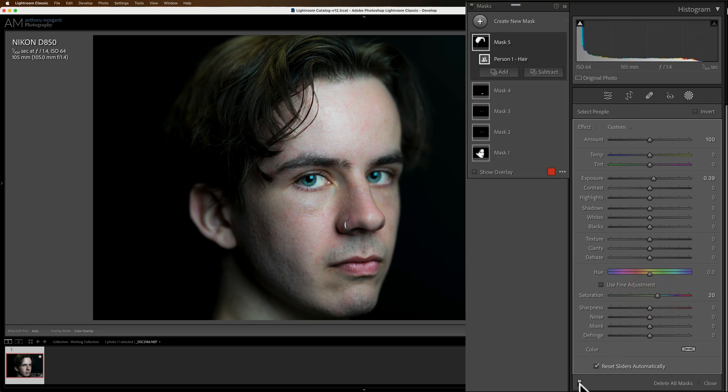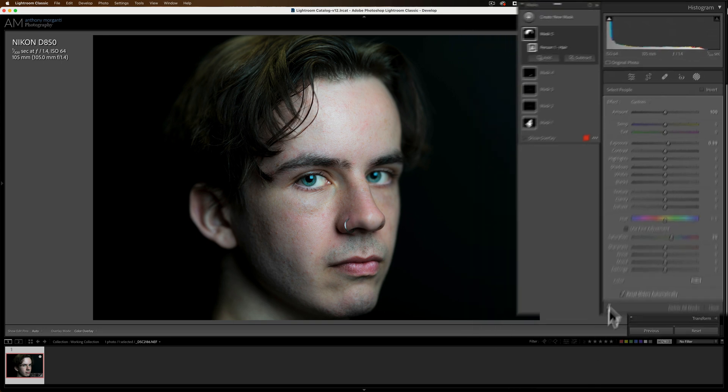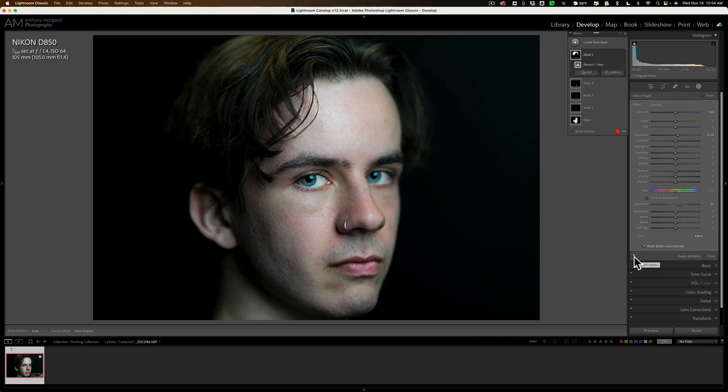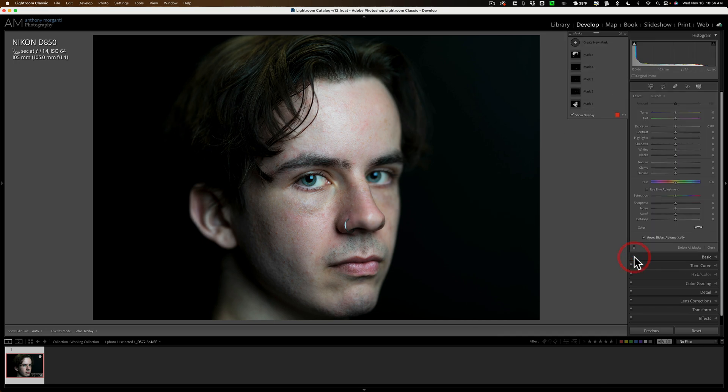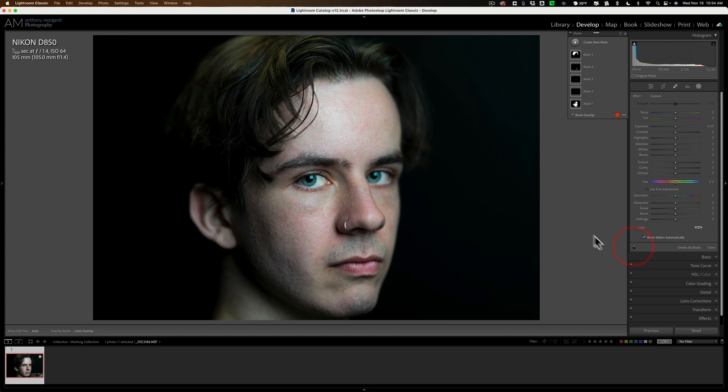Now here is without the mask, all the mask I just did. I'll turn all those off. There's before and there's after.